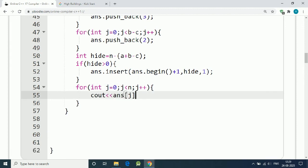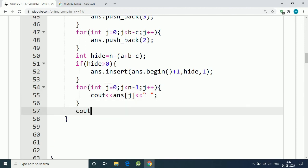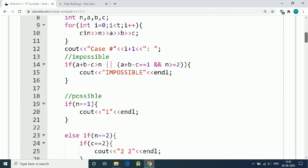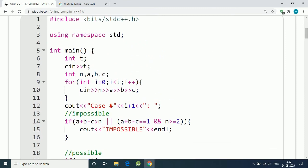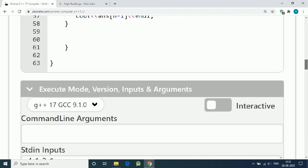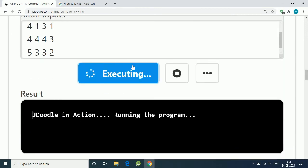Once the vector is complete, we print out all elements separated by spaces, and after the last element we print a newline. This entire code is inside our loop for every test case — handling impossible conditions first, then the possible conditions.